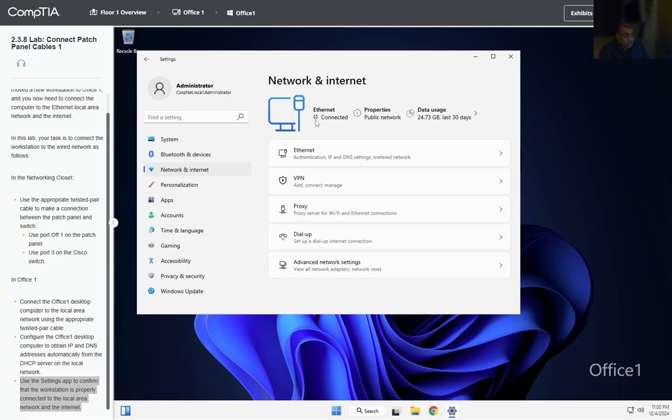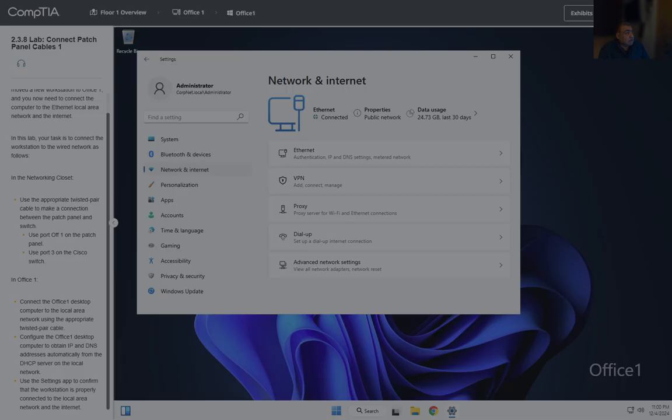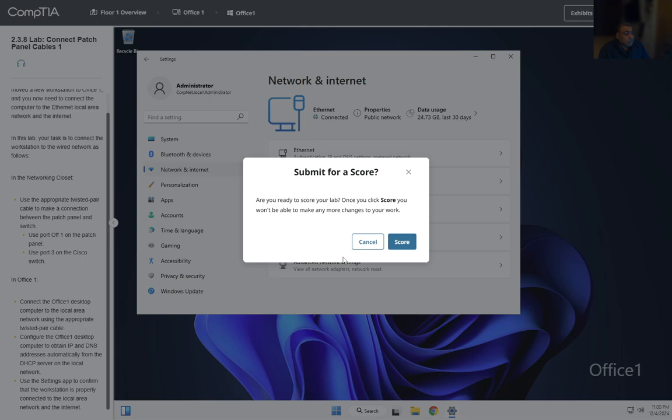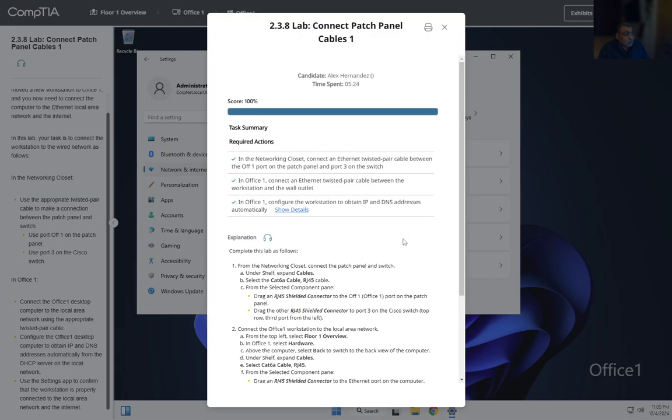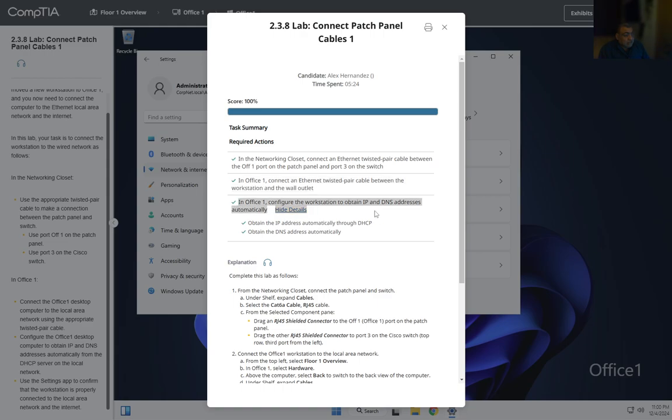That's it for this lab. Let's go ahead and score it. We have our score: 100. These are the tasks we performed: We connected the patch cables to the office, then we connected the office to the Ethernet, and then we configured to obtain the IP configuration automatically through the DHCP server. We are done with this lab. Next we'll be going to Lab 2.3.9. Thank you for watching, we'll see you in the next lab.